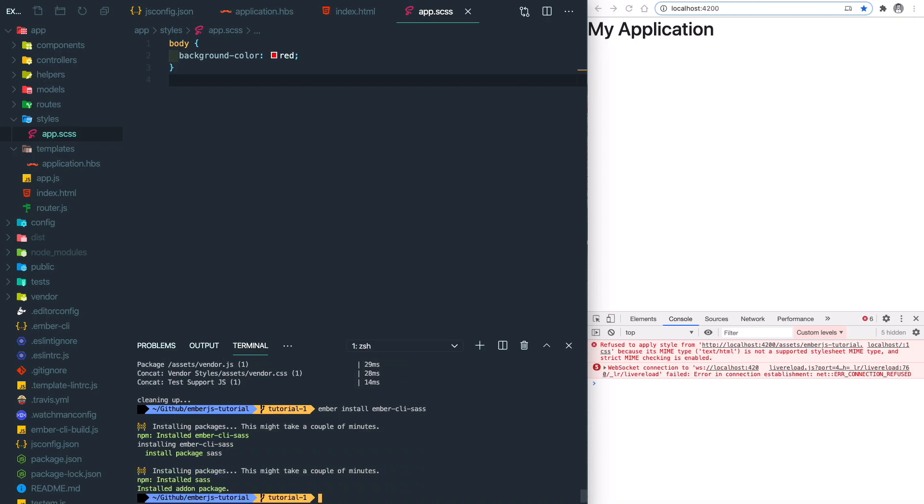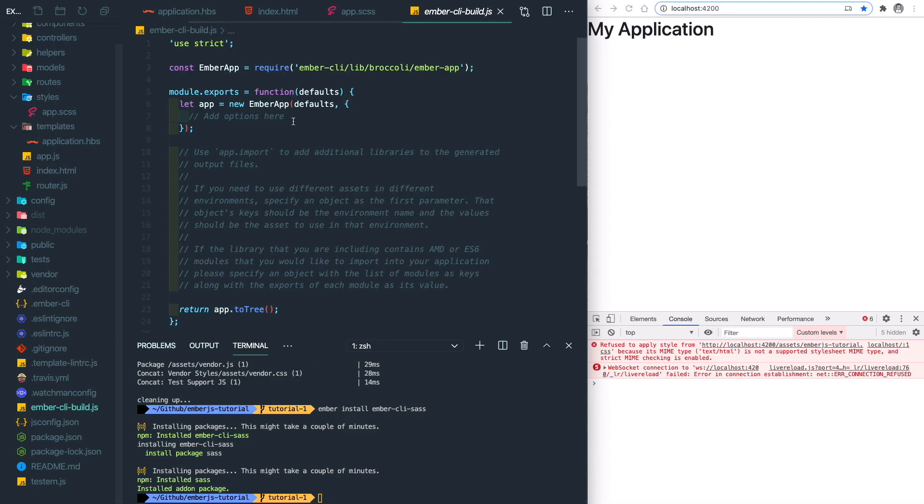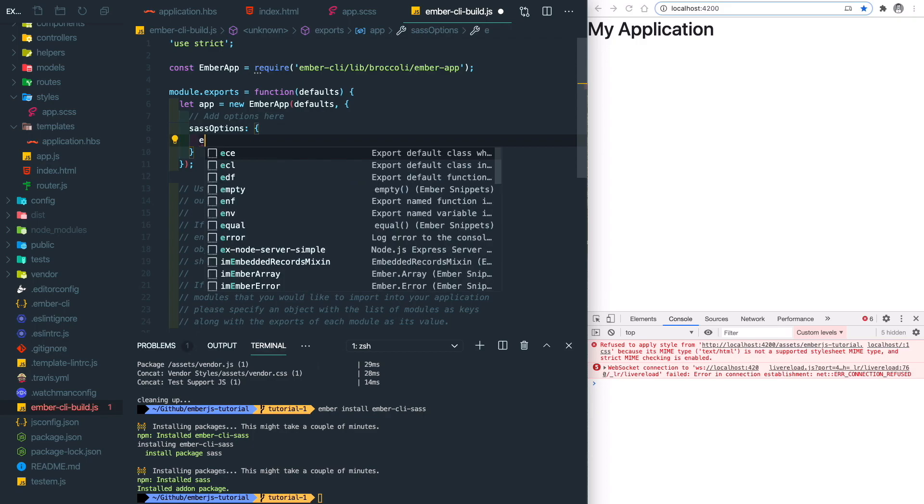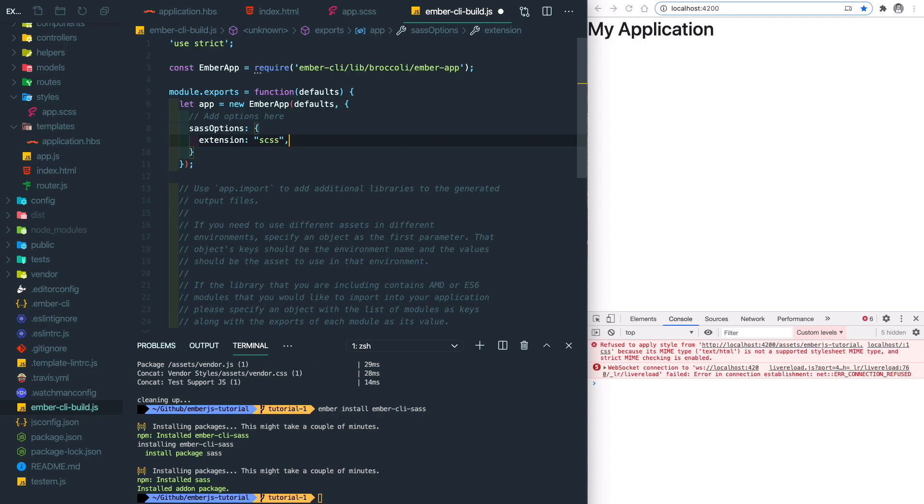So after the package is installed, we will need to go to the ember-cli-build to set up some options to explicitly say we're going to use SCSS. So we do sass options and then change the extension to SCSS. Let's save it.